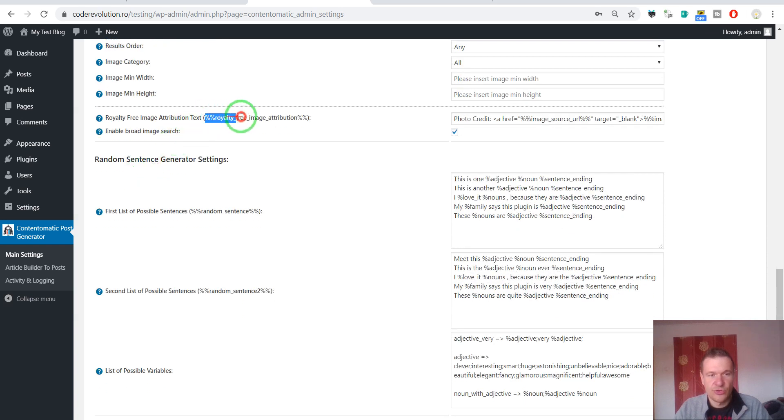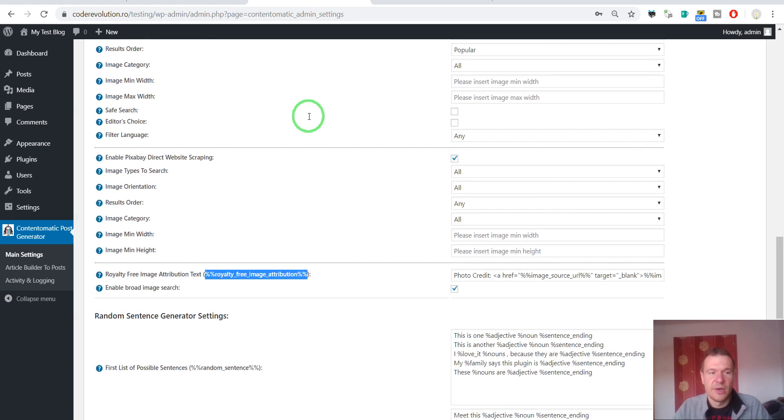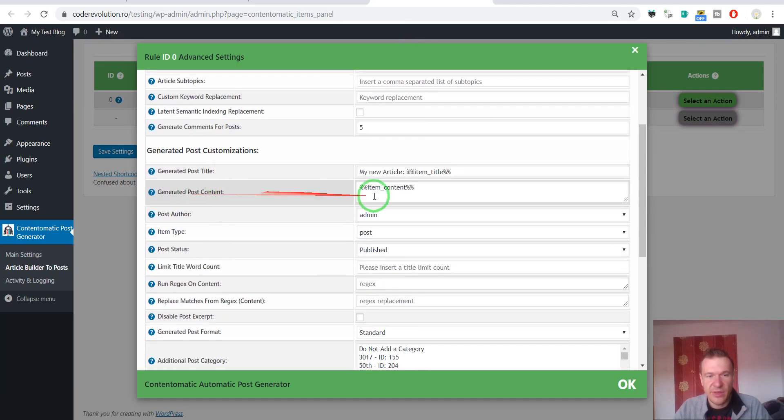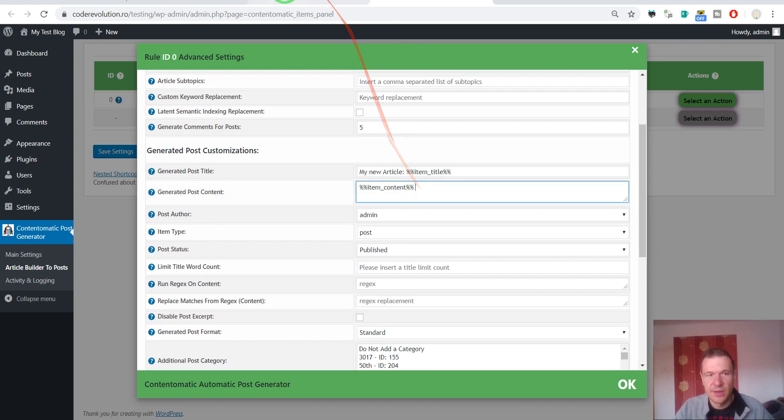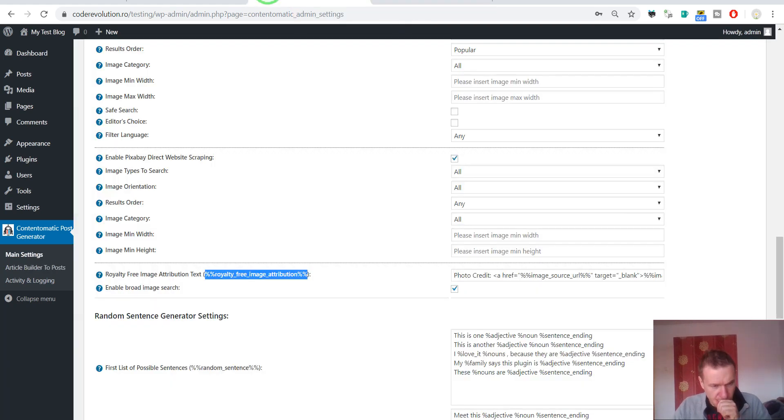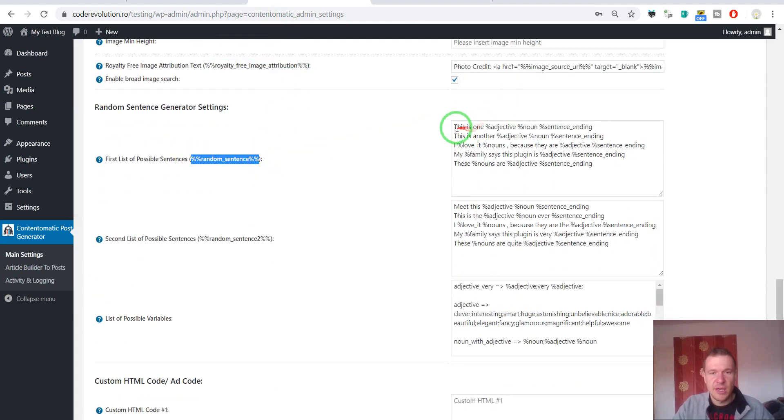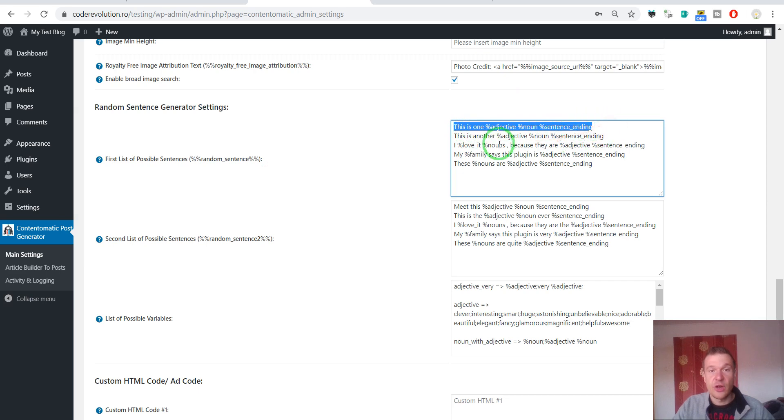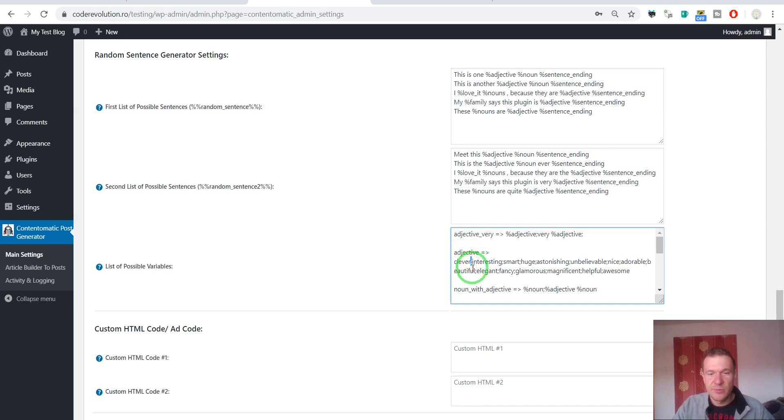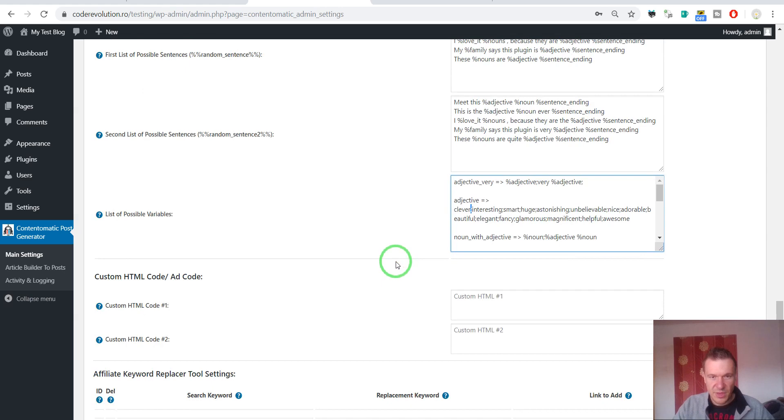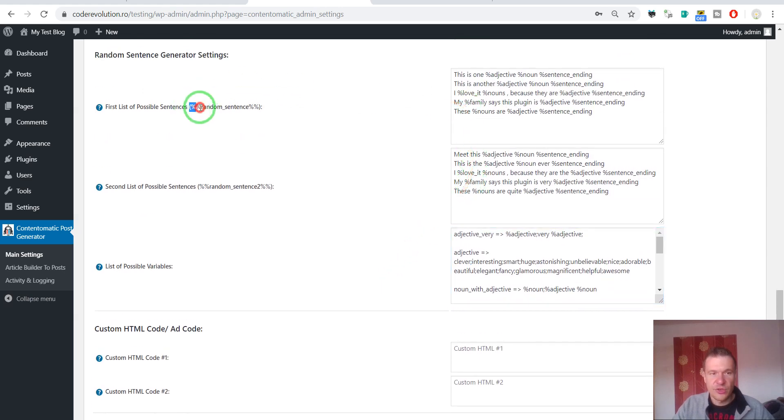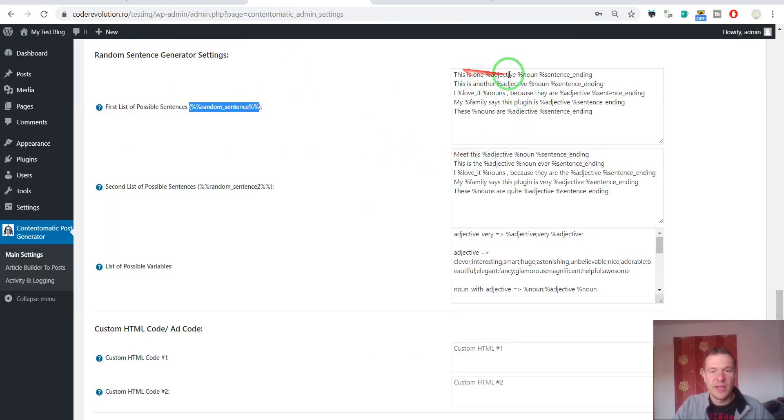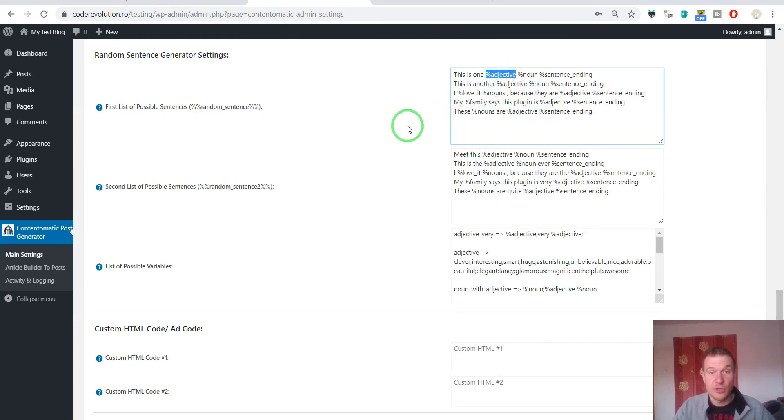This is the attribution shortcode that can be used for royalty free images. Because some sources require this, you can add this shortcode to the end of the post in the generated post content settings field. So here you can add this shortcode simply like this. Also a random sentence generator. You can define here a list of sentences. Each on one single line. And the sentences can have variables. You can define the values for variables here. And multiple values for variables separated by a semicolon. And this shortcode inside the generated post content will select a random sentence with a random value for each variable, which will generate a random sentence for you.